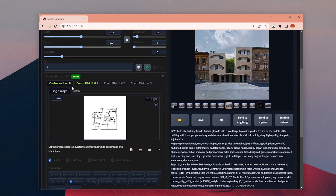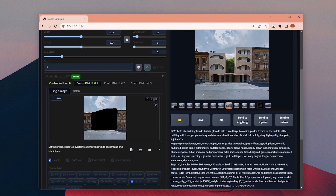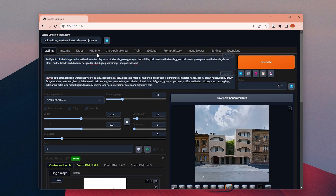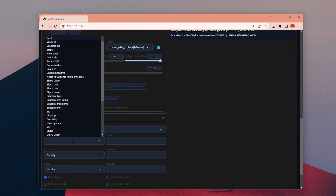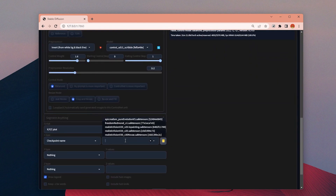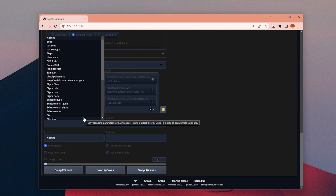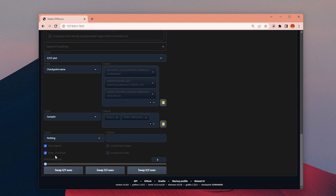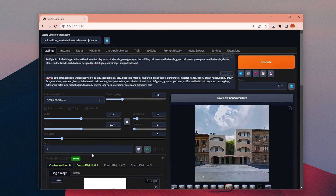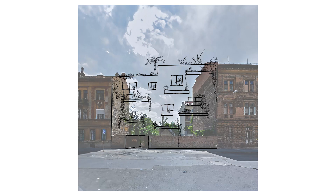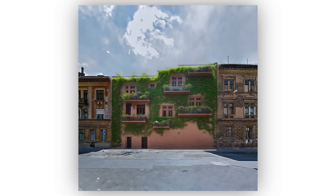Here is my second sketch for the same location. For this option, I only added some platforms, openings, and lots of plants onto the facade. I used a lower weight factor for the sketch, so it will more or less use the same volume as my drawing, but it can add more on its own. And again, after lots of generations, here are some of the nicer ones.